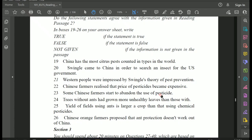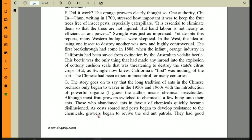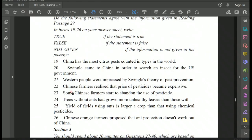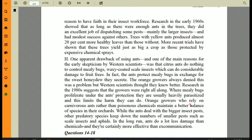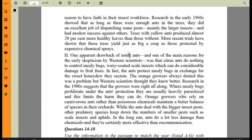Question 23: 'Some Chinese farmers started to abandon the use of pesticide.' This is addressed in the very next lines: 'As costs soared and pests began to develop resistance to the chemicals, growers began to revive the old ant patrols.' This means farmers abandoned pesticides and returned to using ants. That matches the question statement exactly. So the answer for Question 23 is TRUE.